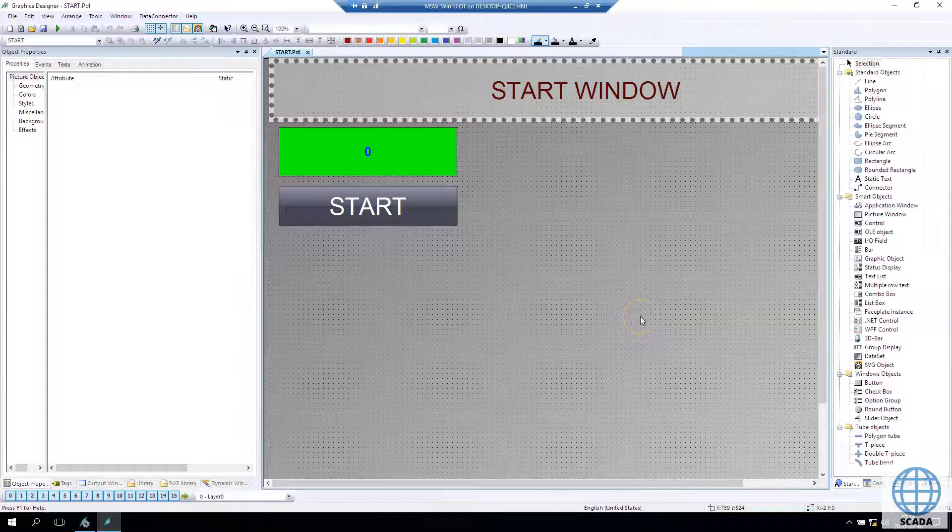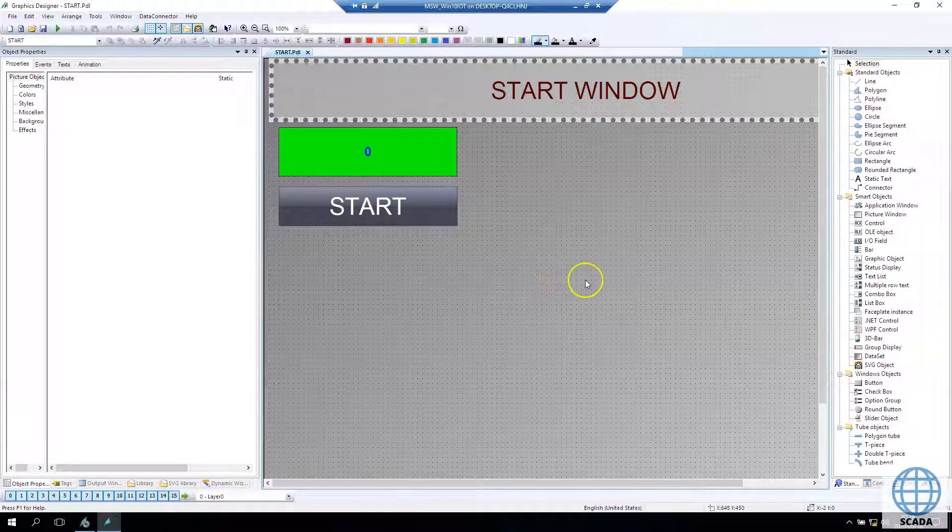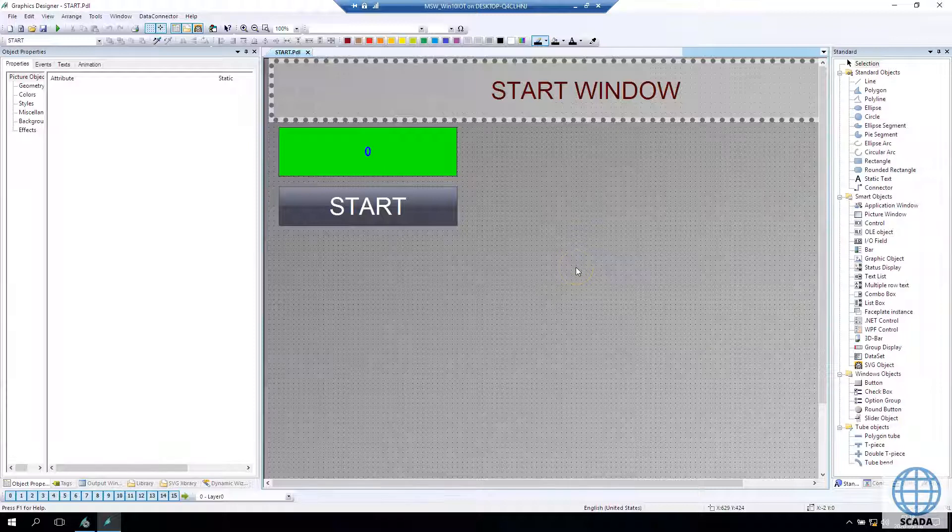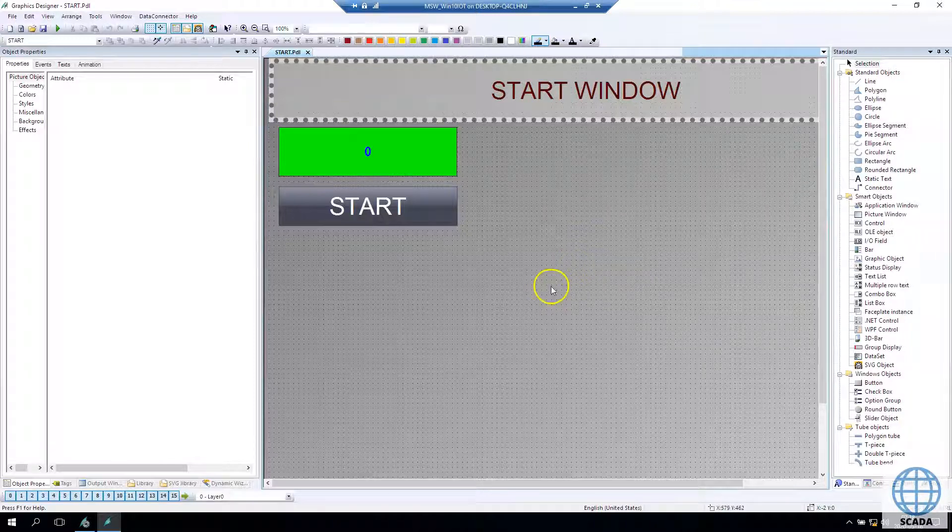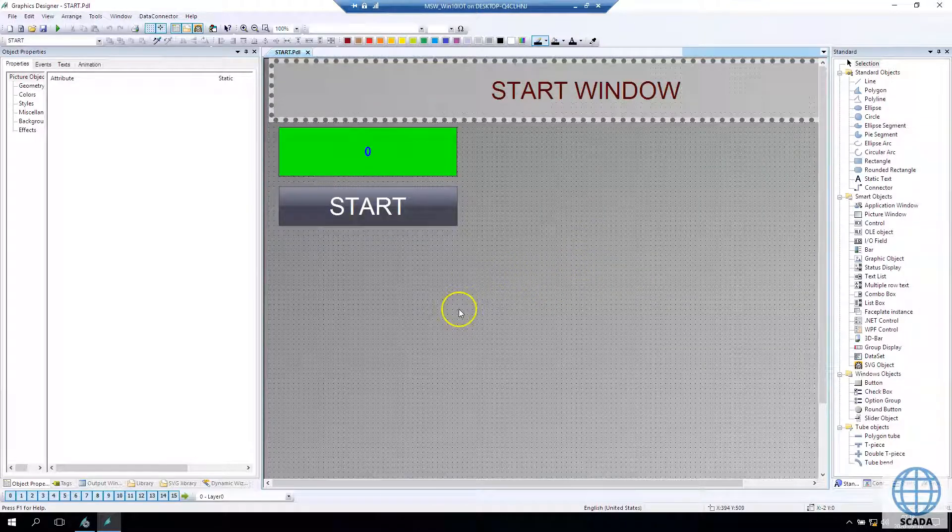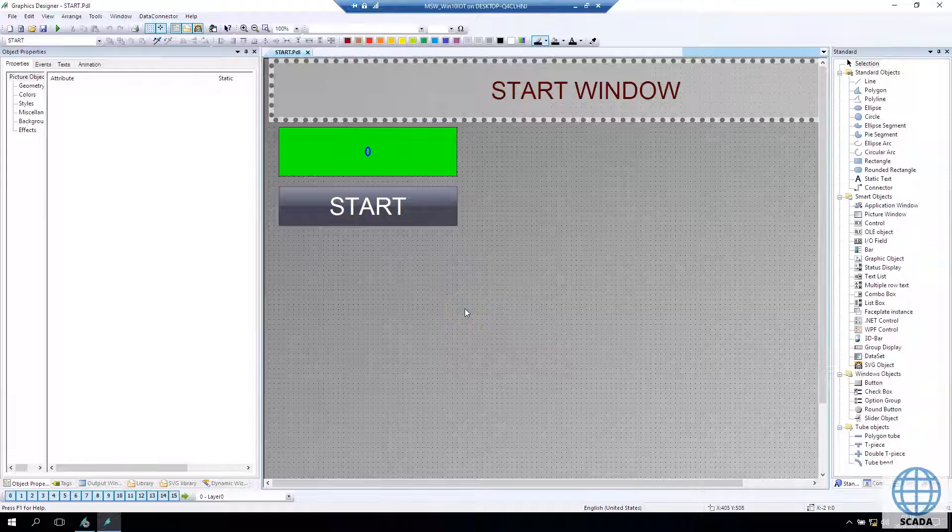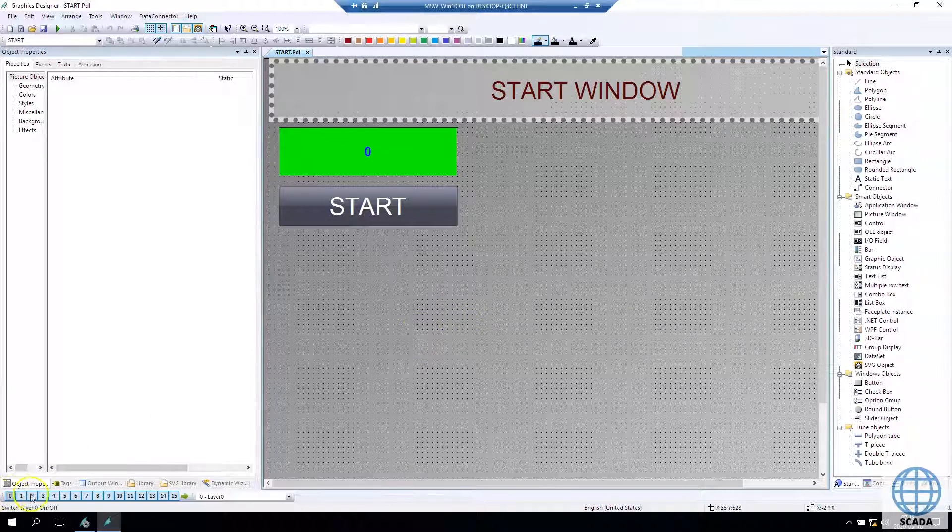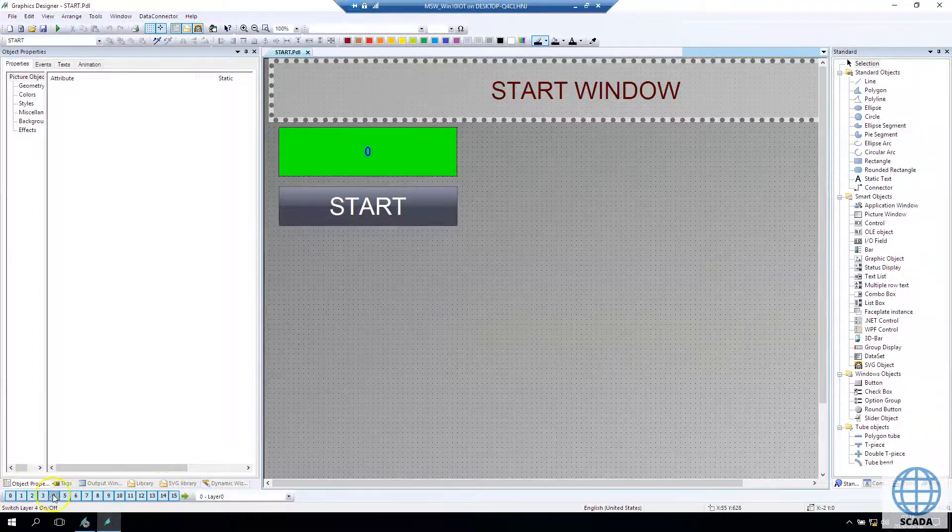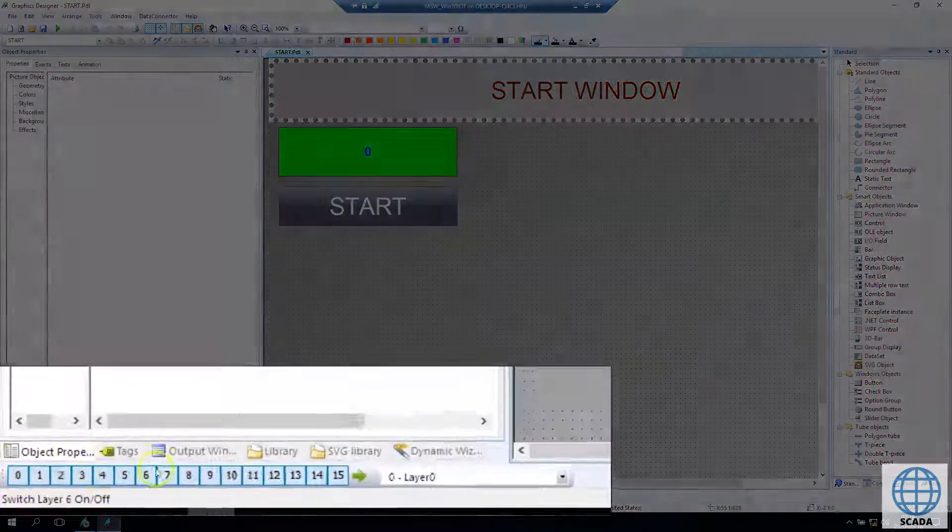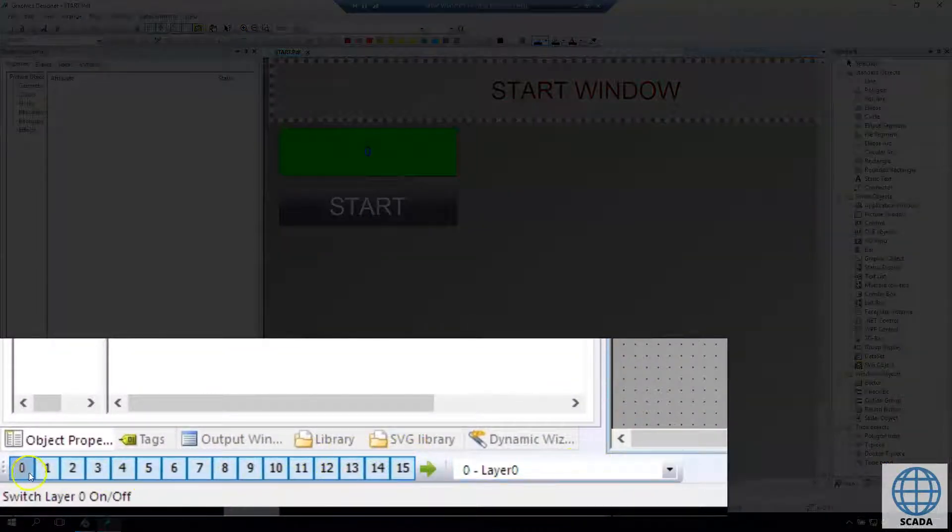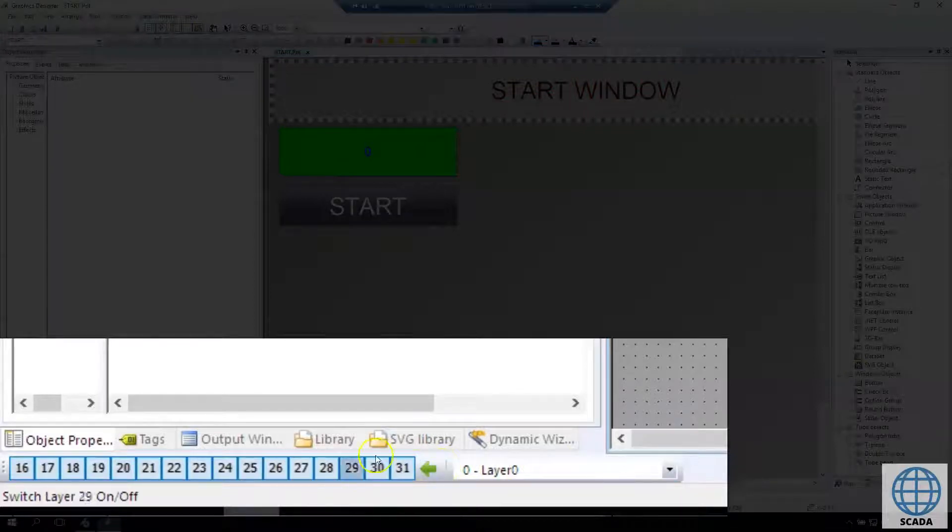In this lecture we learn about layers inside graphic designer. Graphic designer and windows are made in layers. We have 31 layers possible inside WinCC and we can turn on and turn off these layers during runtime.